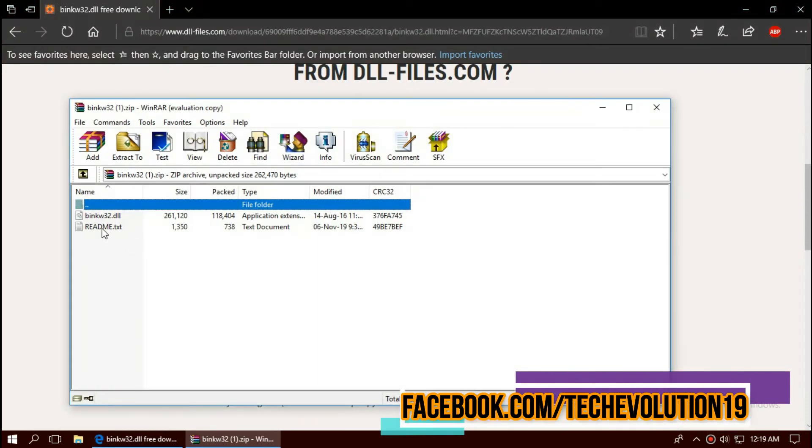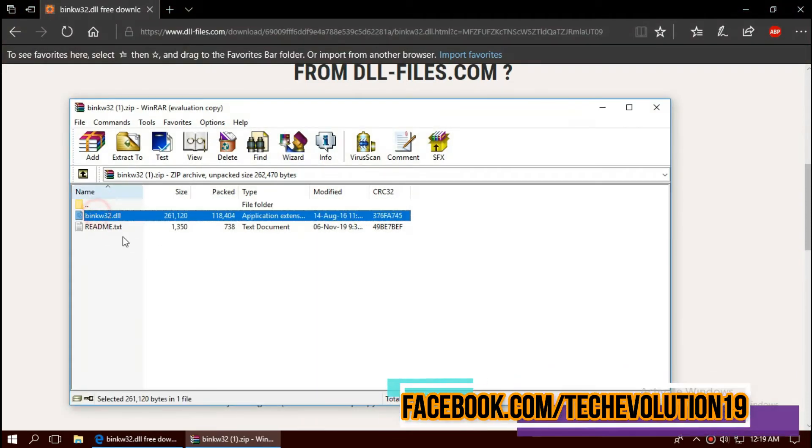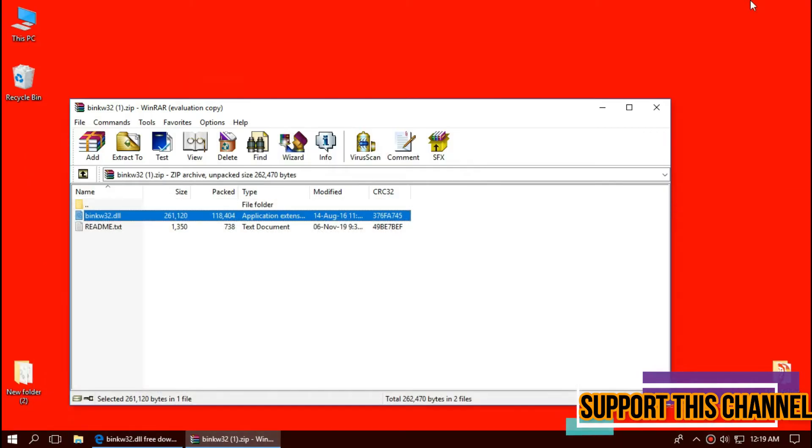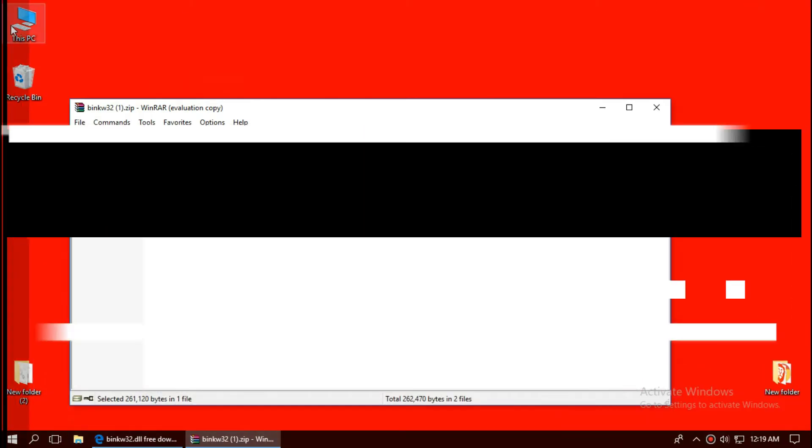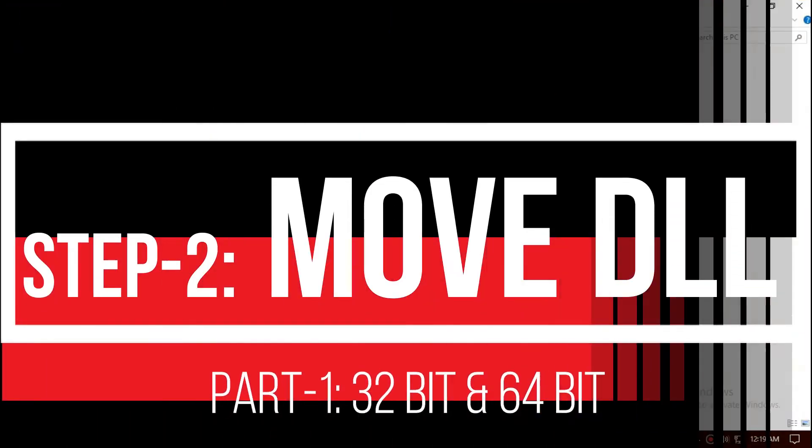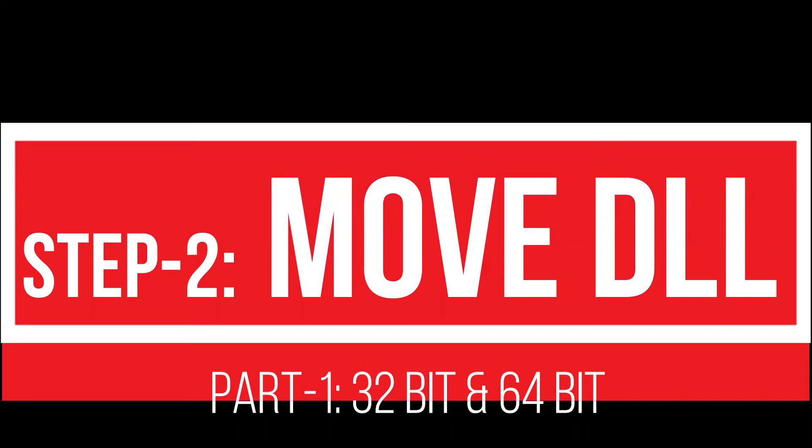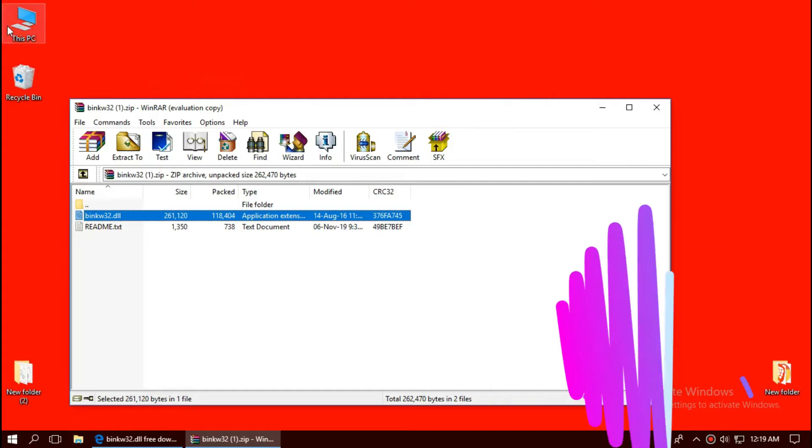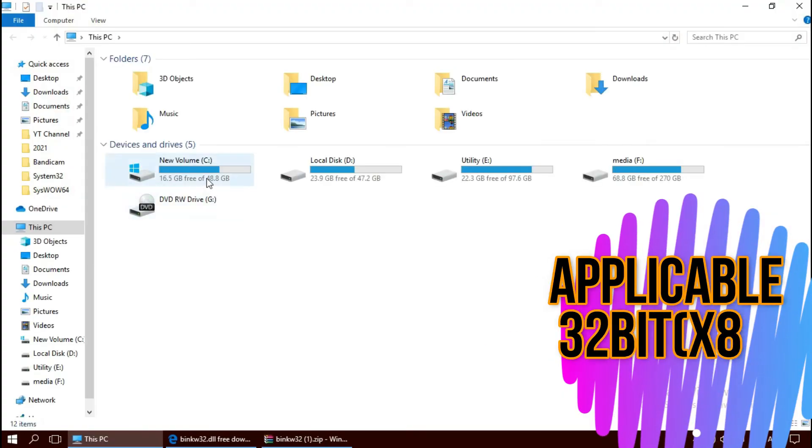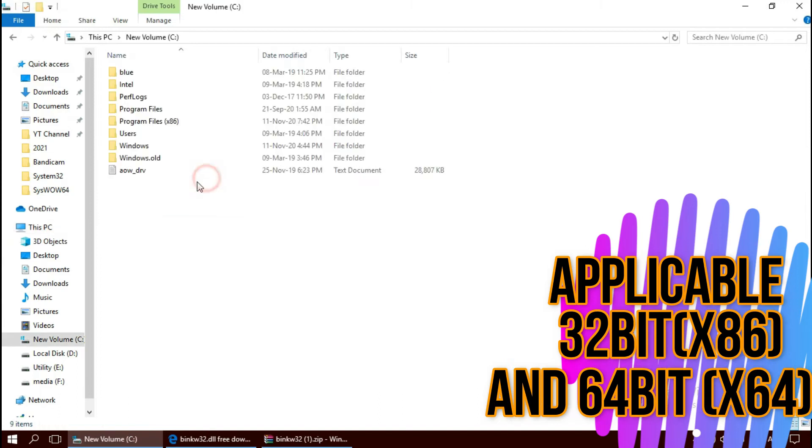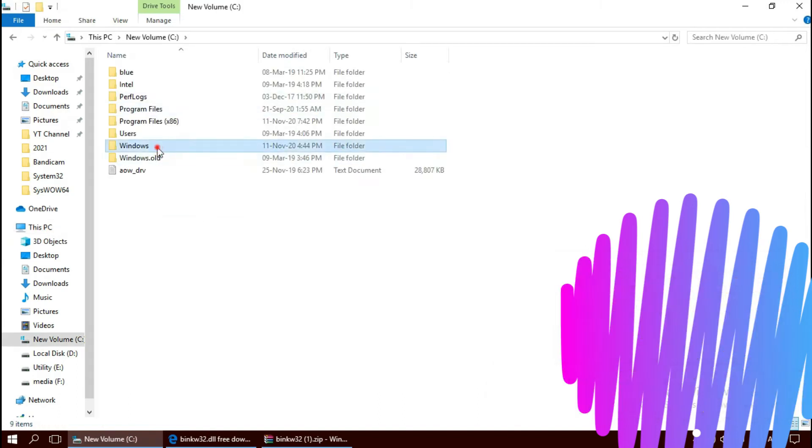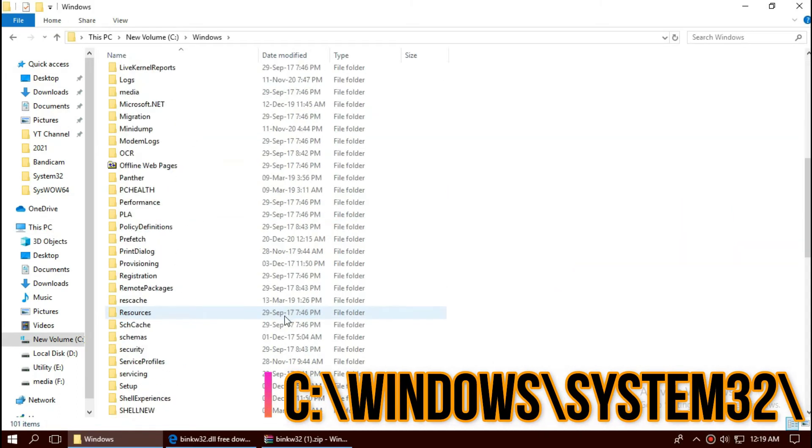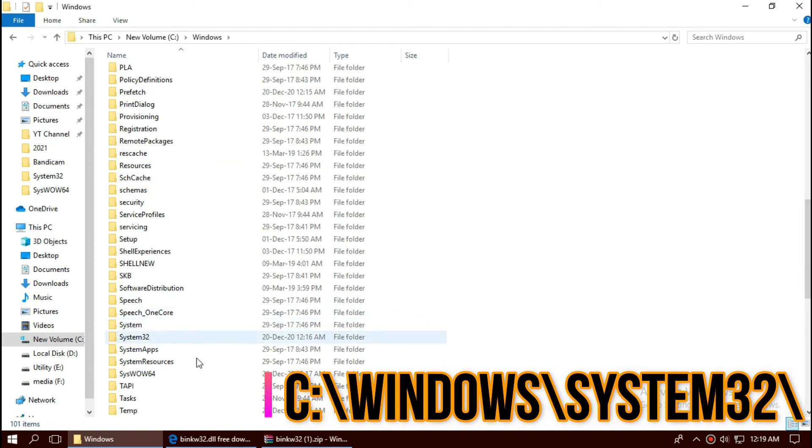As the download completes, open the downloaded zip files. One is the dll, other one is readme. To move the dll, open This PC, new volume C, windows, and find a folder named system32.